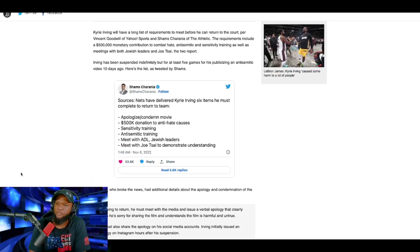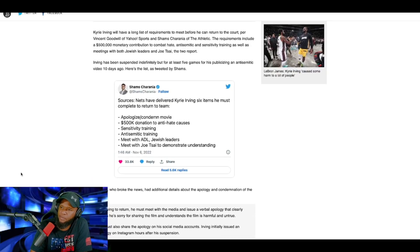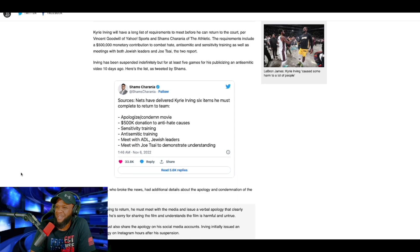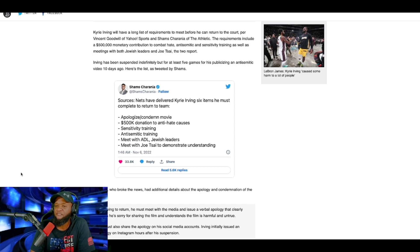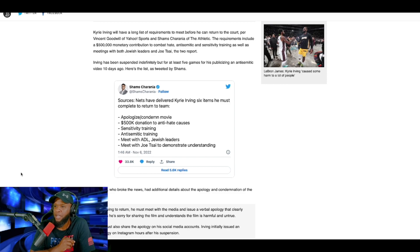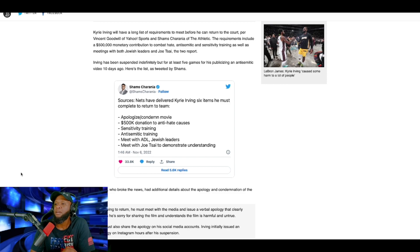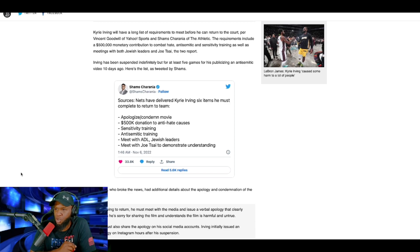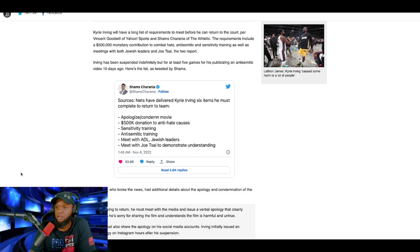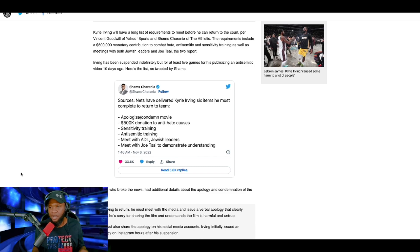Says here, Kyrie Irving will have a long list of requirements to meet before he can return to the court, per Vincent Goodwill of Yahoo Sports and Shams Sharaniah of The Athletic. The requirements include a $500,000 monetary contribution to combat hate, anti-Semitic, I'm sorry, anti-Semitic insensitivity training, as well as meeting with both Jewish leaders and Joe Tsai, the two report. So he's got to give $500,000 prior to the ADL for sensitivity training and to combat hate, all right?